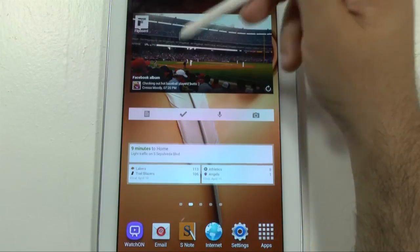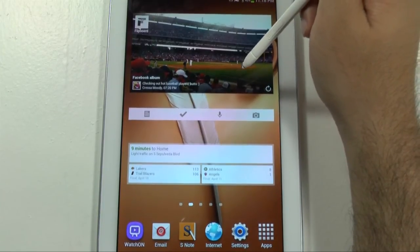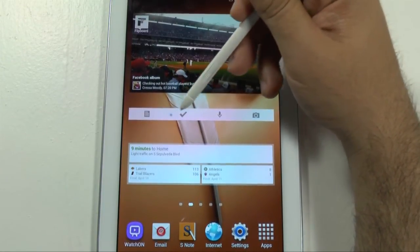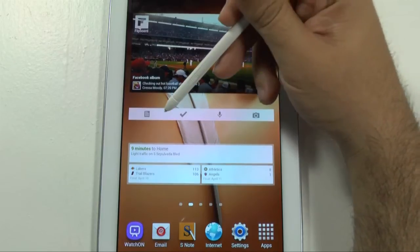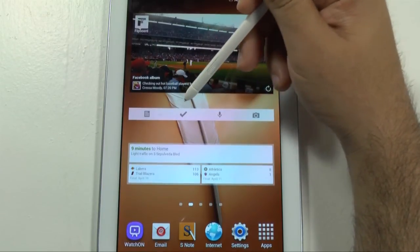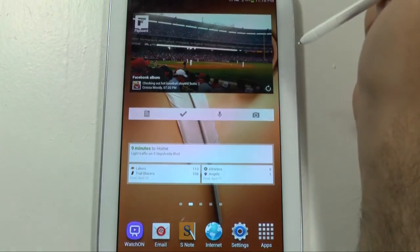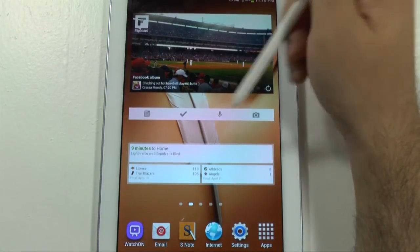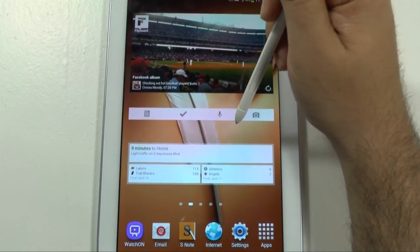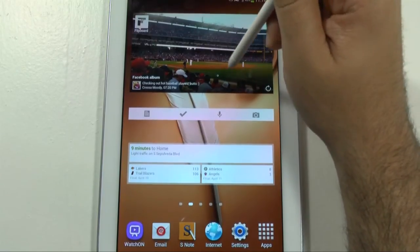I have Flipboard right here for all my news feed. I have the Google Keep widget here to quickly make a note — whether it be a regular note, checklist, voice note, or picture note. And Google Now, which keeps me up to date with all of my current statuses.